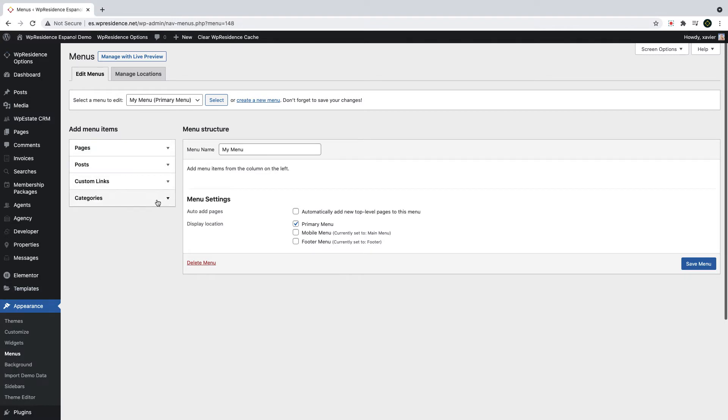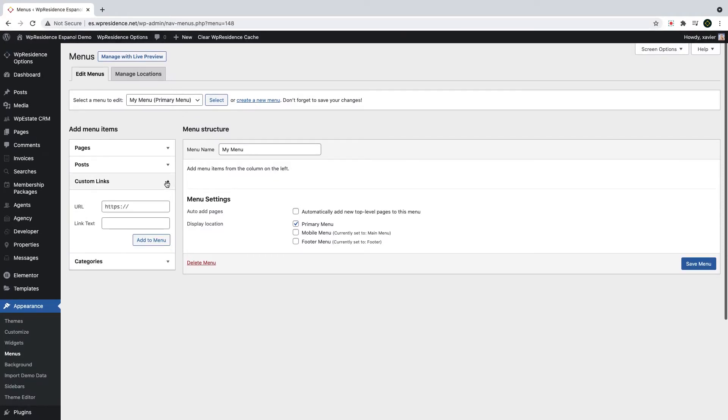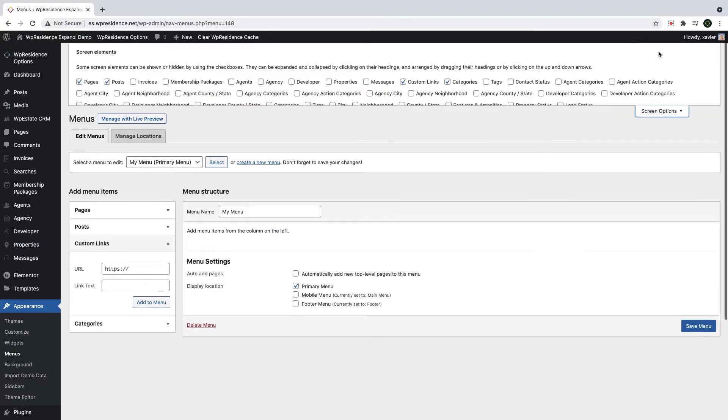From here, you select which items to add in your menu. And you can actually enable more menu items in this list. To do that, go to Screen Options and click on it.